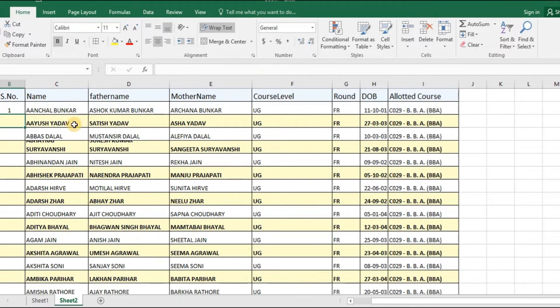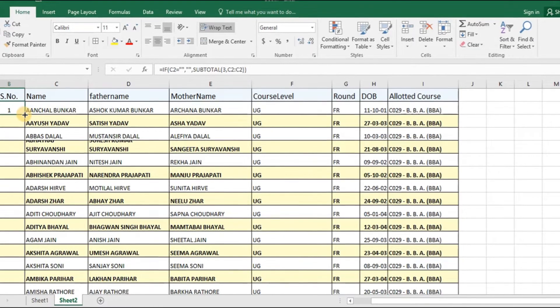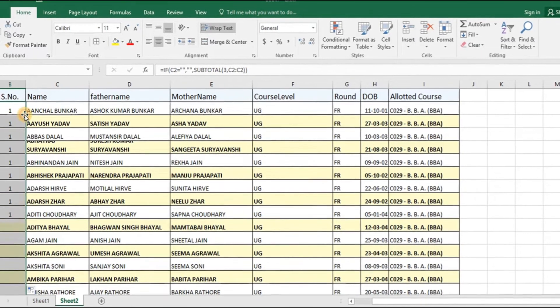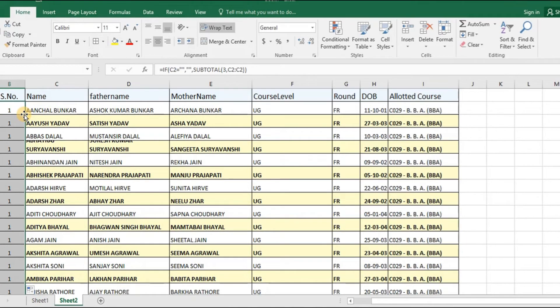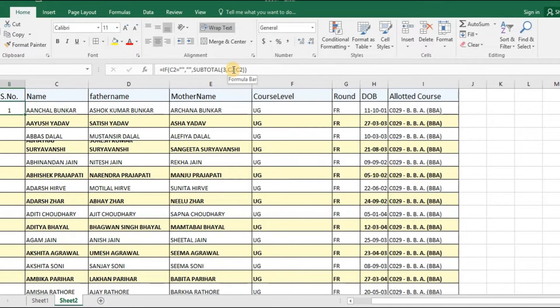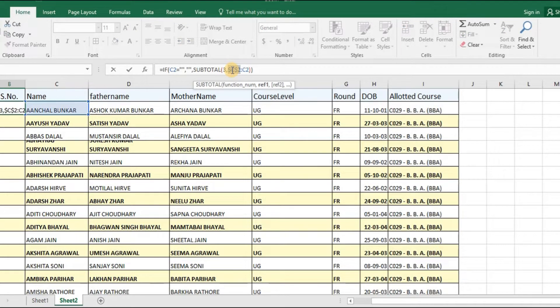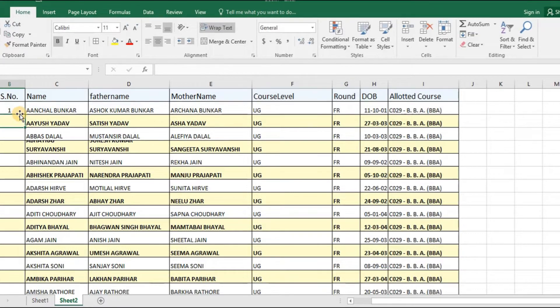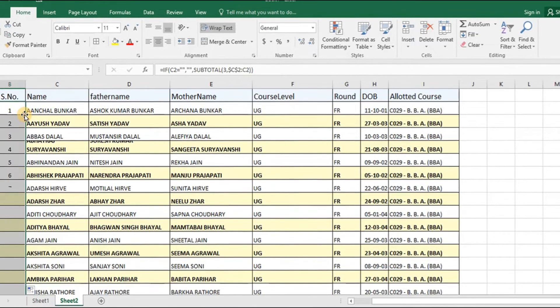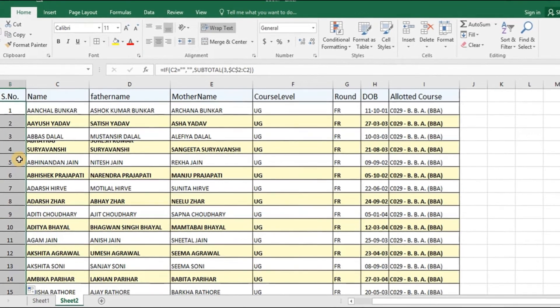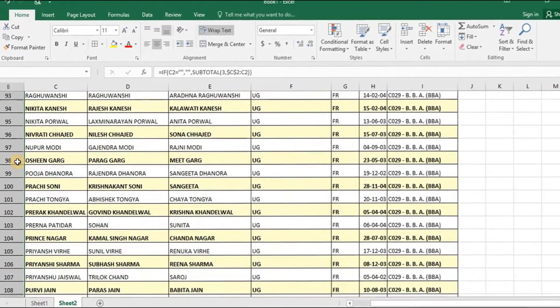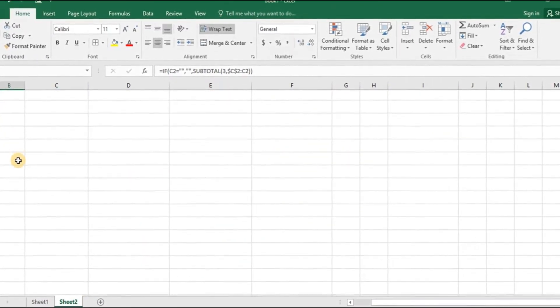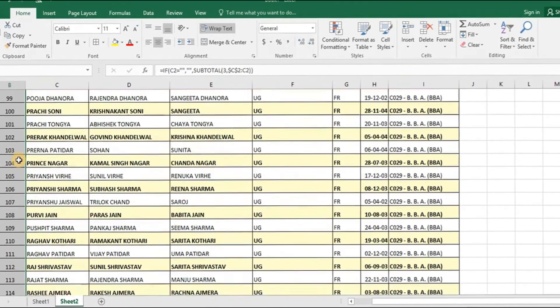Now what I will do is, I will just double click on this particular cell and I have missed one particular step and that is that I have to lock this particular cell reference and then I can put enter and then I will have to copy the whole this. And now you will see that the whole data sheet is serial numbered.